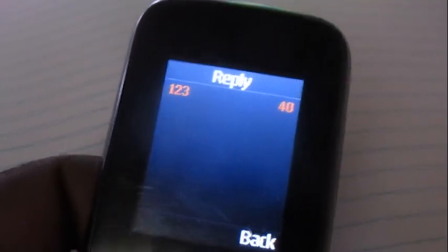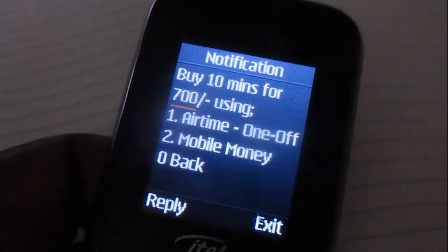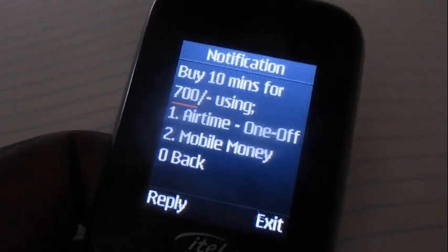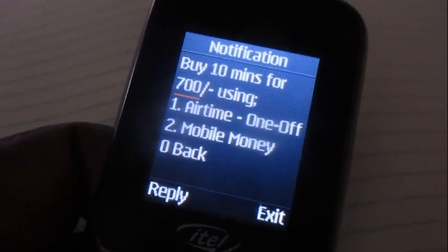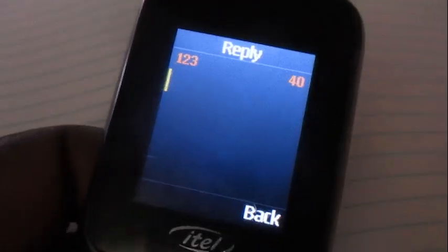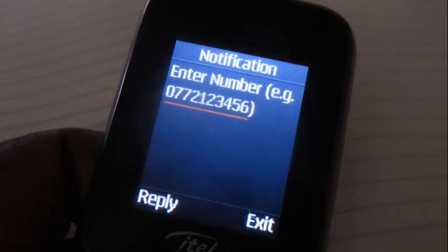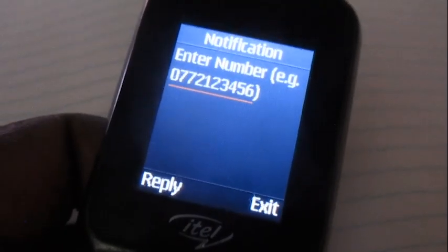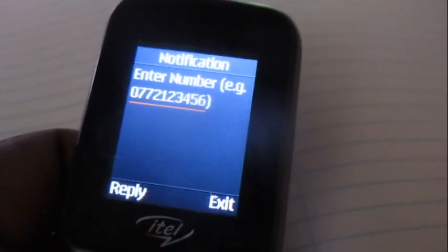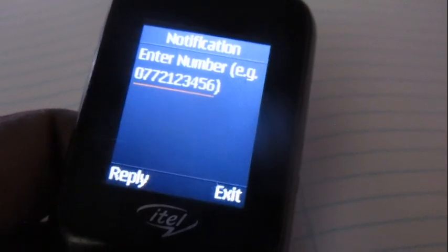Go for number two. Over here you're gonna choose whether you're buying using airtime or using your mobile money account. Let's use mobile money — option number two. Then you just put in the number that you want to buy the voice bundle or minutes for, then they will ask you for your PIN code and you'll be done buying minutes for another MTN number.